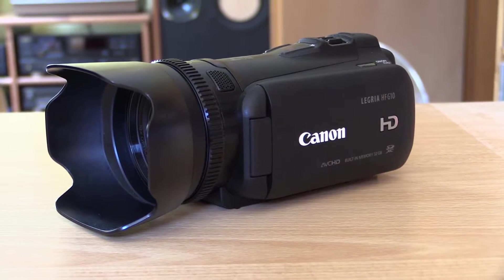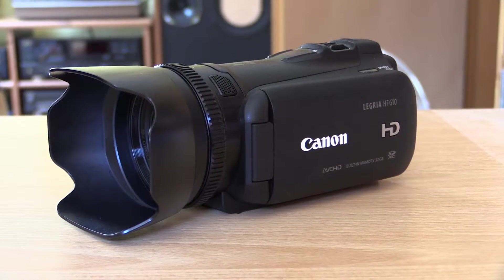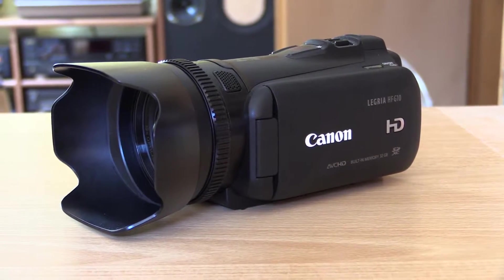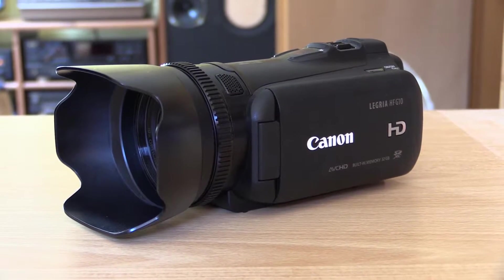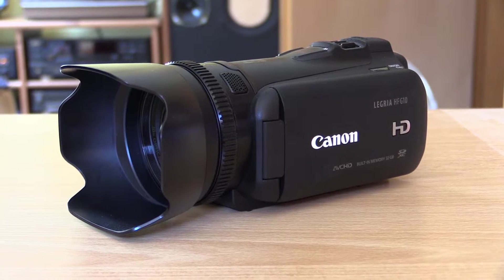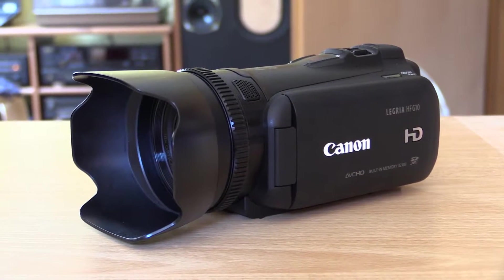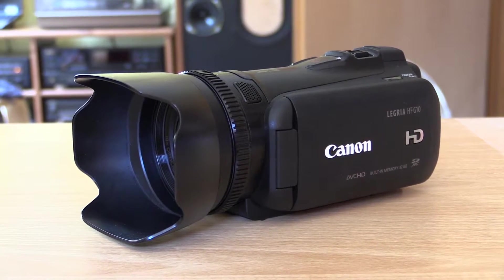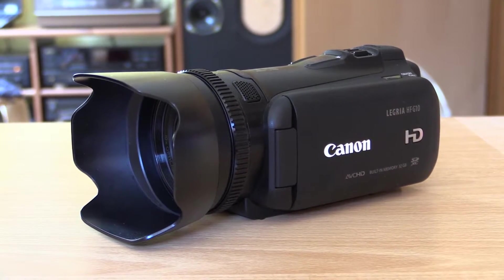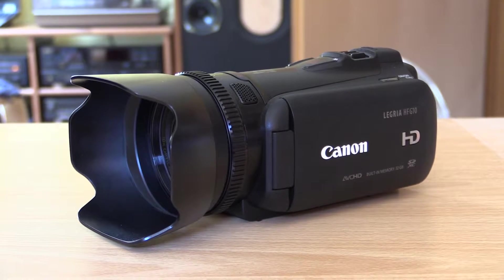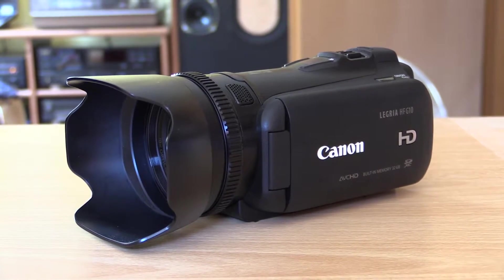Here we have the Canon model HFG10 high-definition camcorder. It's really a great little unit. The only problem is it cannot record progressive video.